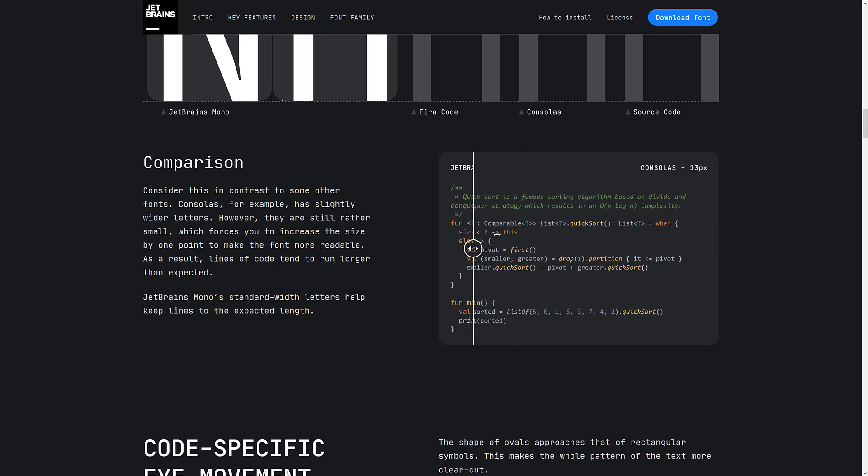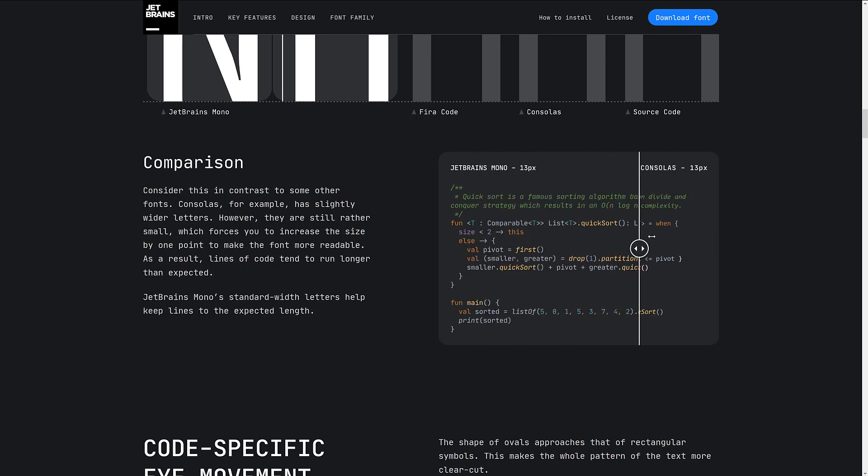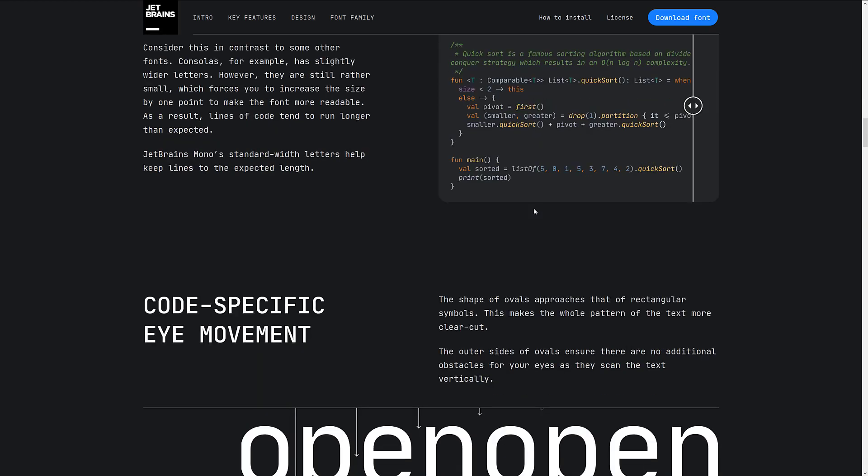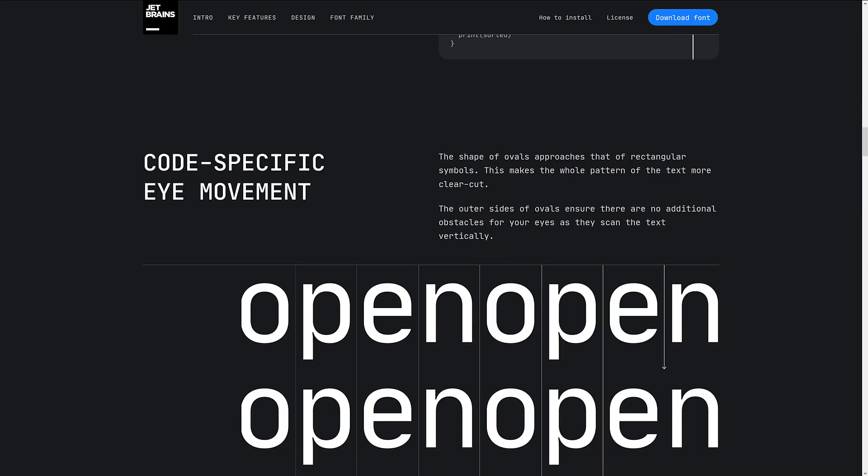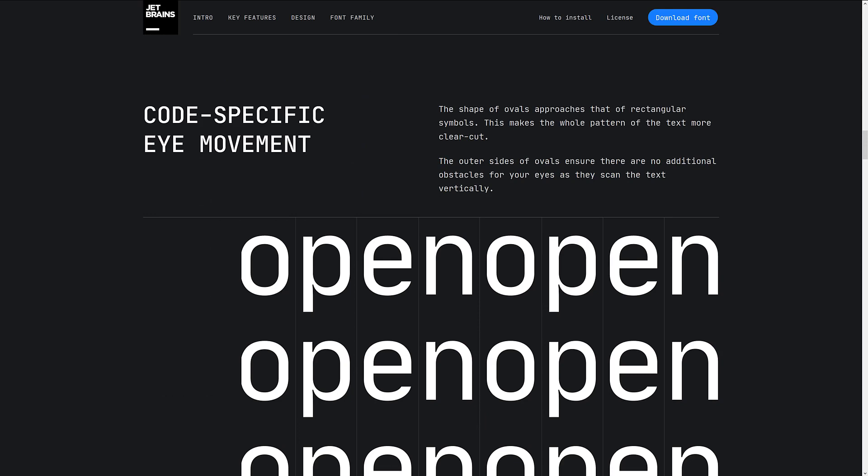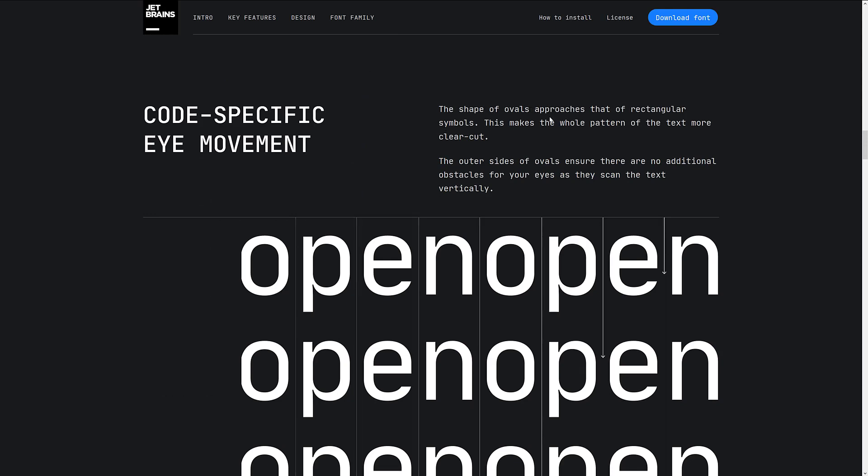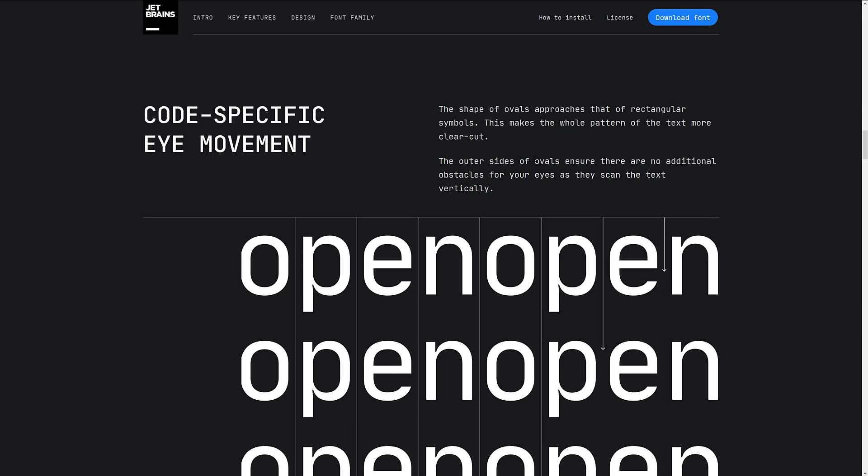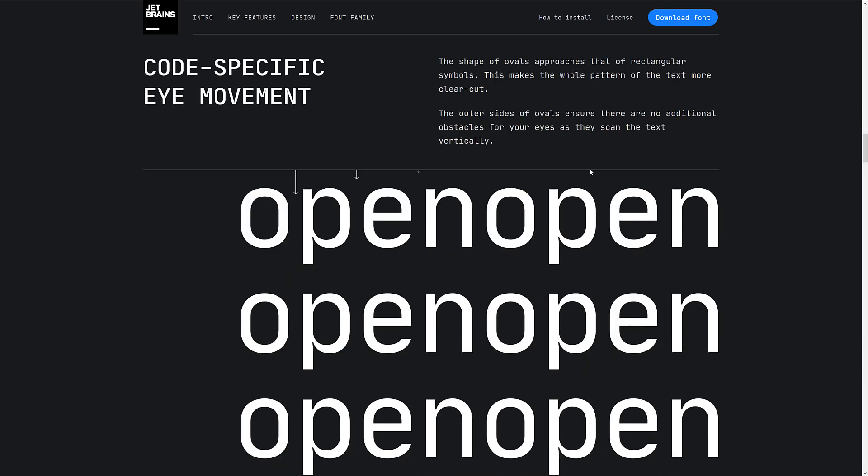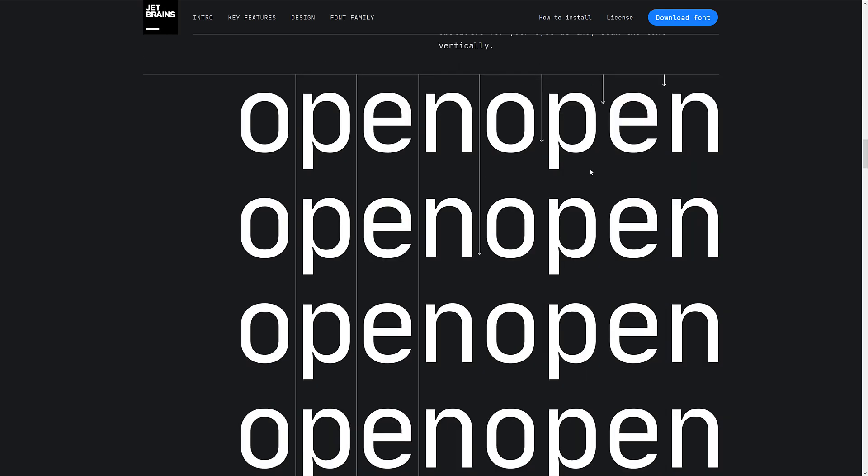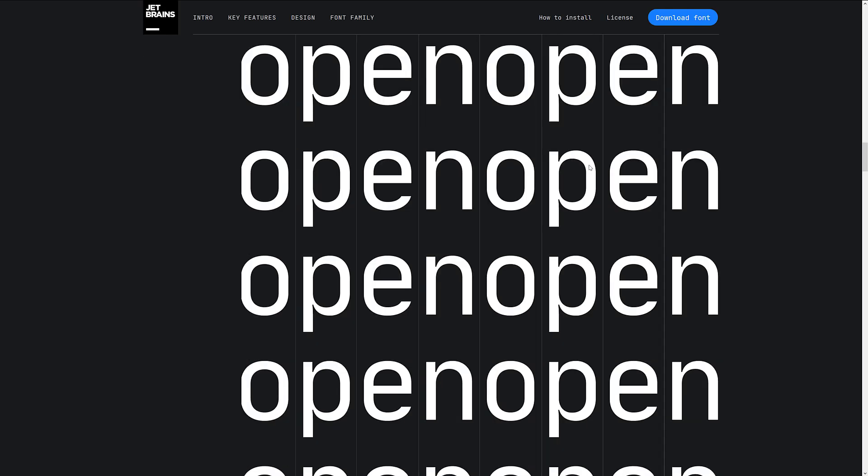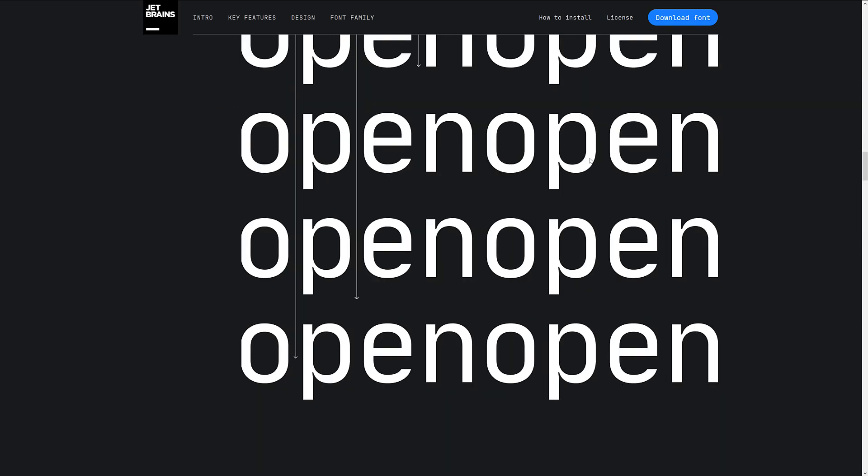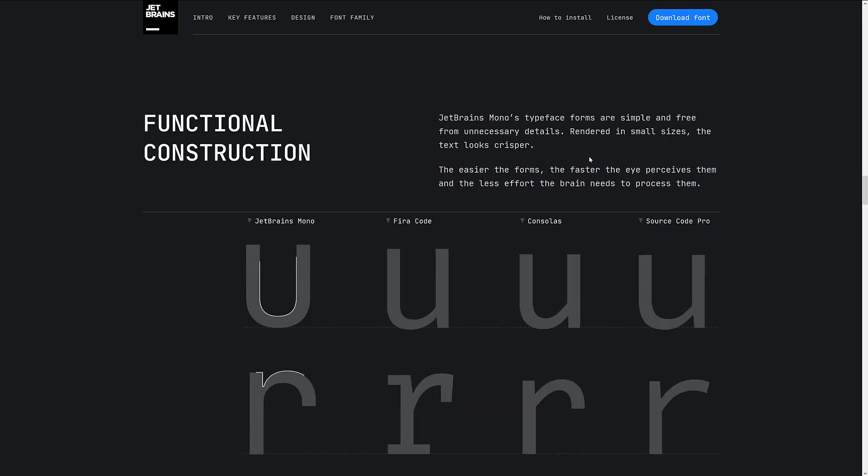Then again, I'm also getting older and my eyes aren't as great as they used to be. So I like the slightly more space for each character. Maybe you don't. Code-specific eye movements. So the shape of ovals approach that of rectangular symbols. This makes the whole pattern of the text more clear-cut.